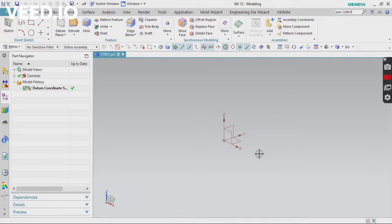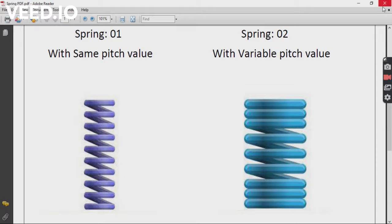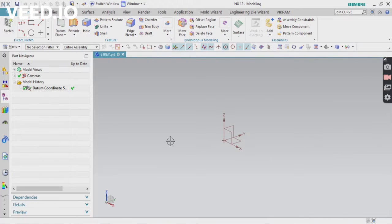In this video we are going to create a helix, or you can say a spring, with variable pitch values. There are two examples mentioned here for comparison: Spring 1 with same pitch values and Spring 2 with variable pitch values. There are many types, so we are going to create them.